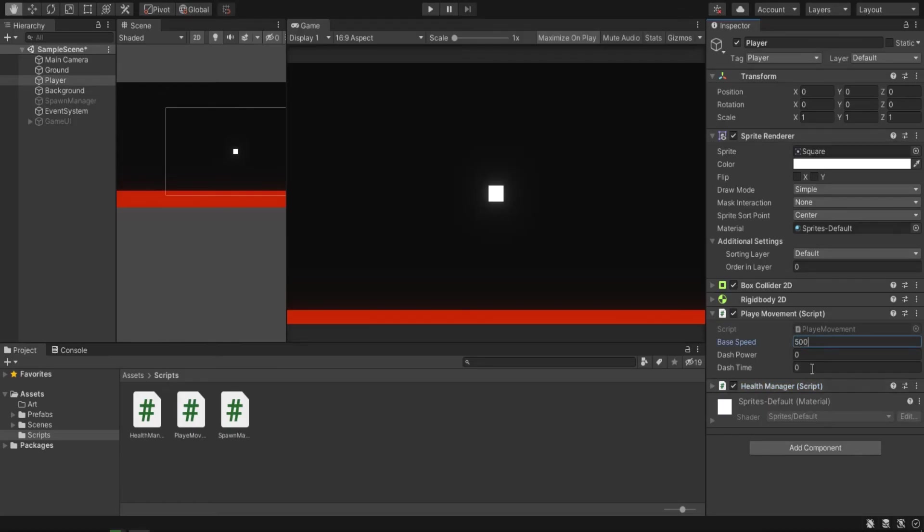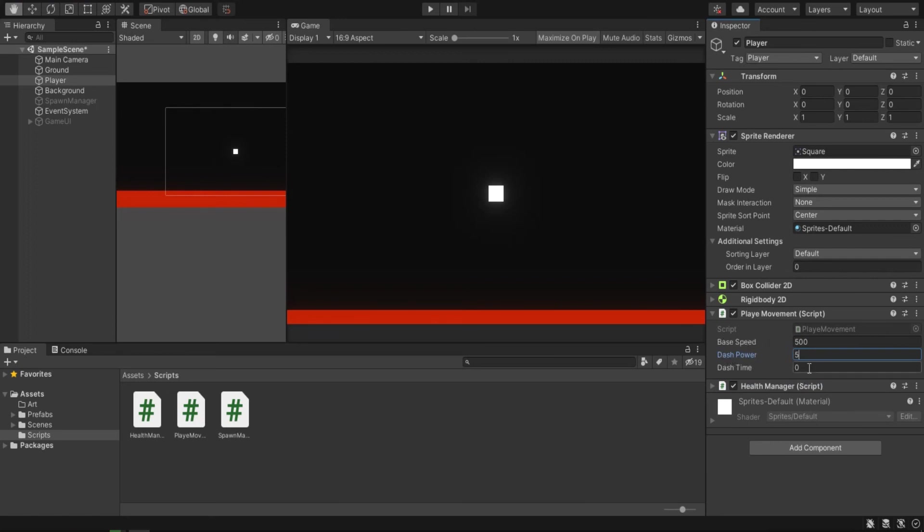Let's go back to Unity and test it. First, let's make our speed to like 500 or whatever you want. Then the dash power, we are multiplying this speed. I will multiply it by 5. And the dash time, I will try like 0.1 second. Make it very small.